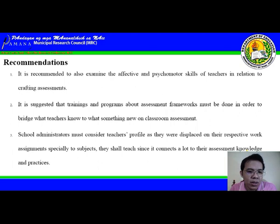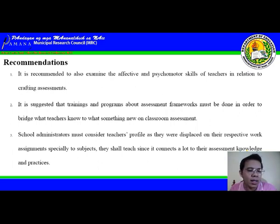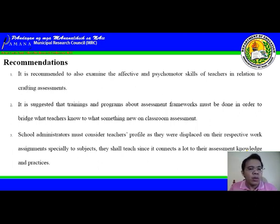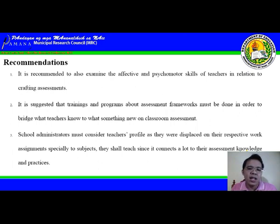For our recommendations, we have three. Number one, it is recommended to also examine the affective and psychomotor skills of teachers in relation to crafting assessments. Second, it is suggested that trainings and programs about assessment frameworks must be conducted in order to bridge the teachers' existing knowledge to something new on classroom assessment. Third, school administrators must consider teacher profiles as they are assigned to their respective work assignments, especially to subjects they shall teach, since it connects greatly to their assessment knowledge and practices.